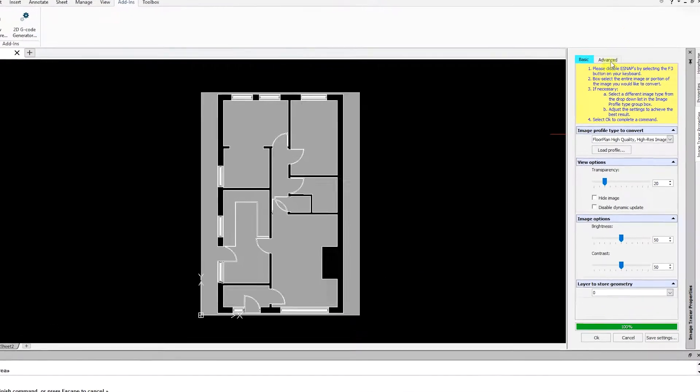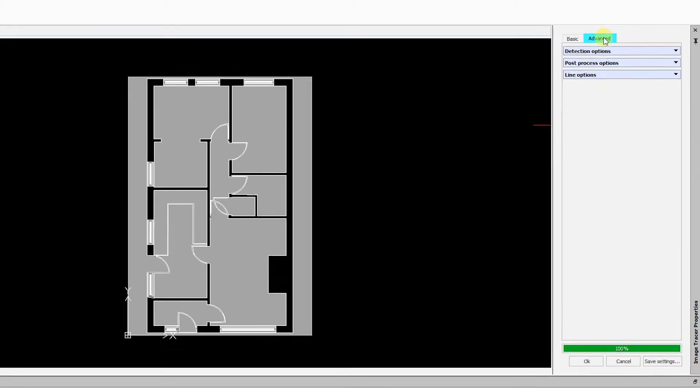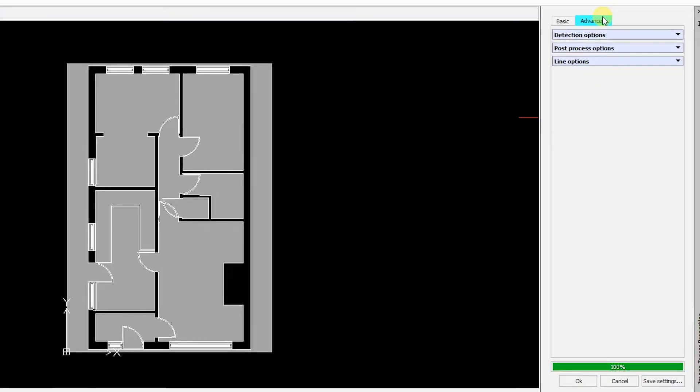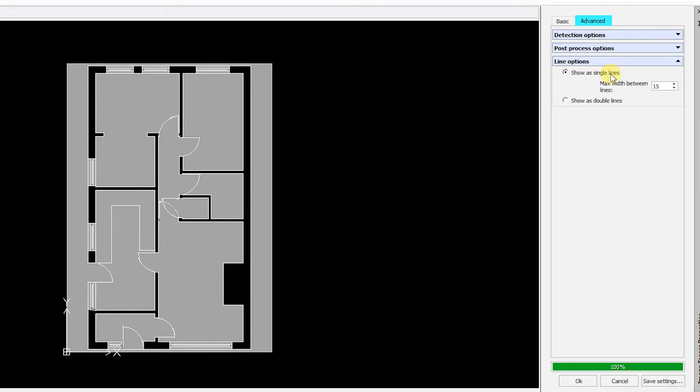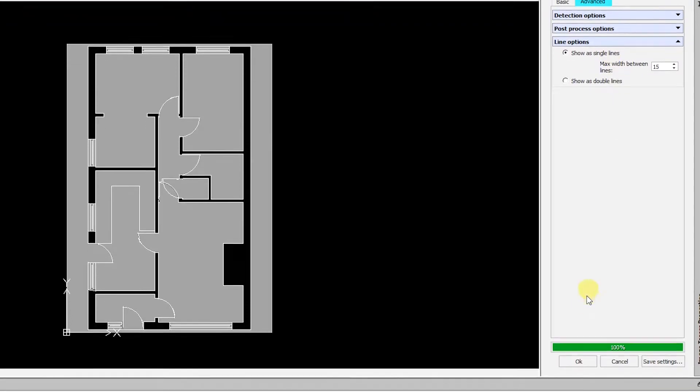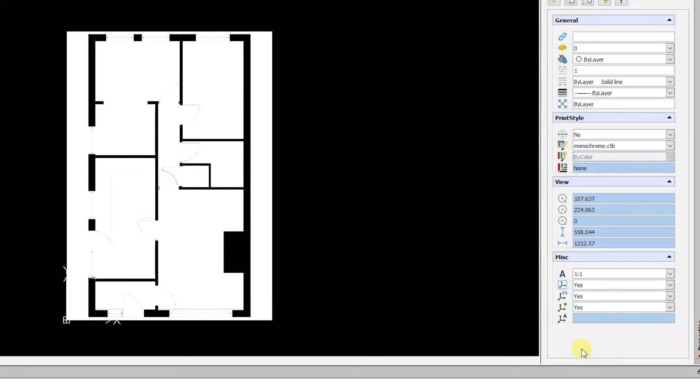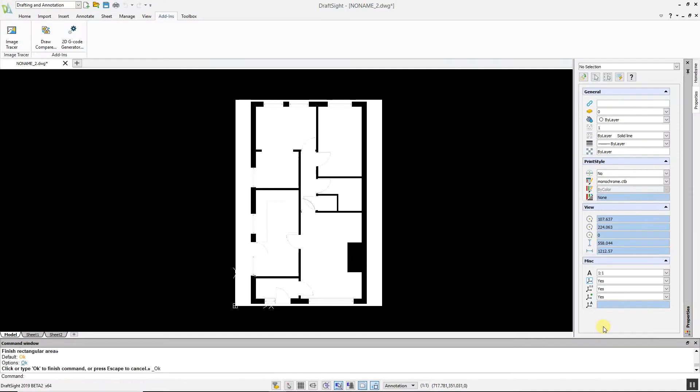If you click on the Advanced tab, you have various options to improve the conversion. For example, under Line Options you can switch from double to single lines, which can clean up and remove unwanted lines. Once you are satisfied with the results, click OK. If you're happy with the converted image, you can delete the original image file.